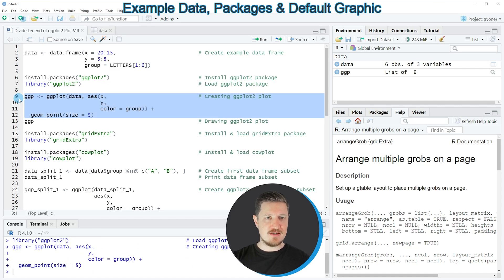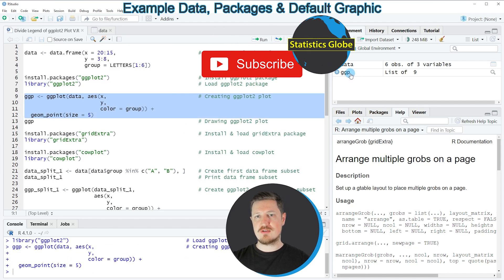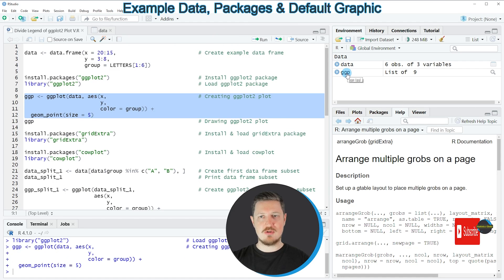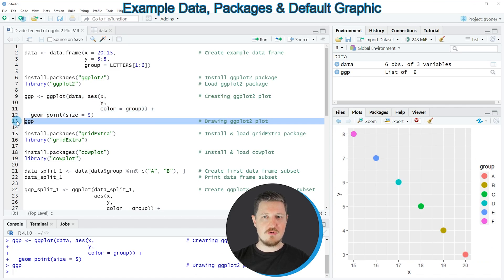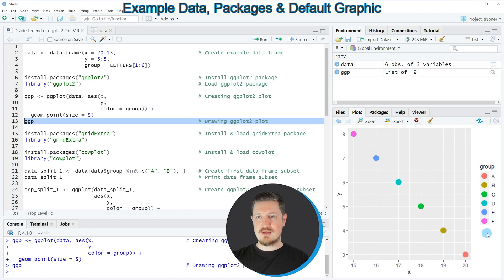If you run these lines of code, a new plot object called 'ggpl' appears at the top right of RStudio. We can draw this plot to the bottom right by running line 13 of the code. After running that line, you can see we have created a scatter plot with six different groups, with the legend shown on the right side of the plot.